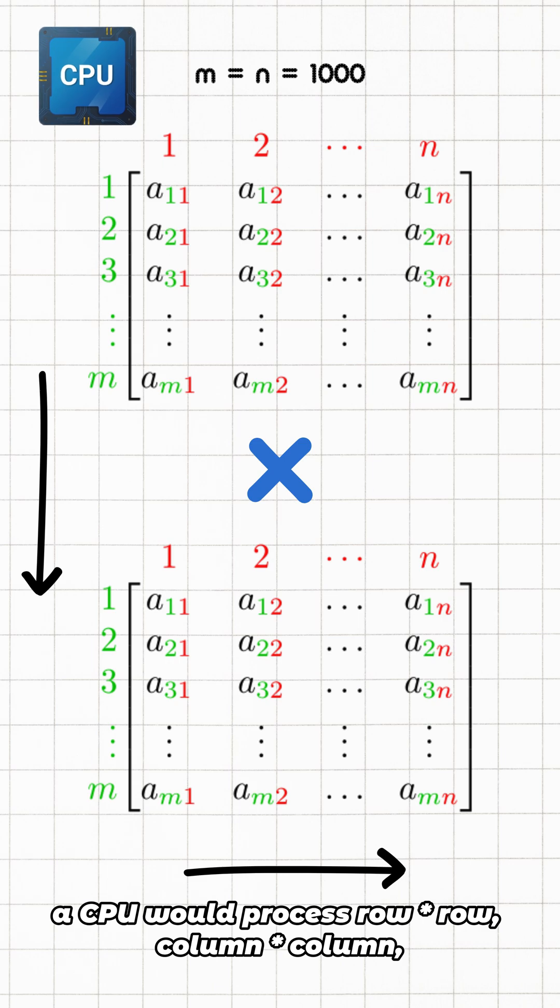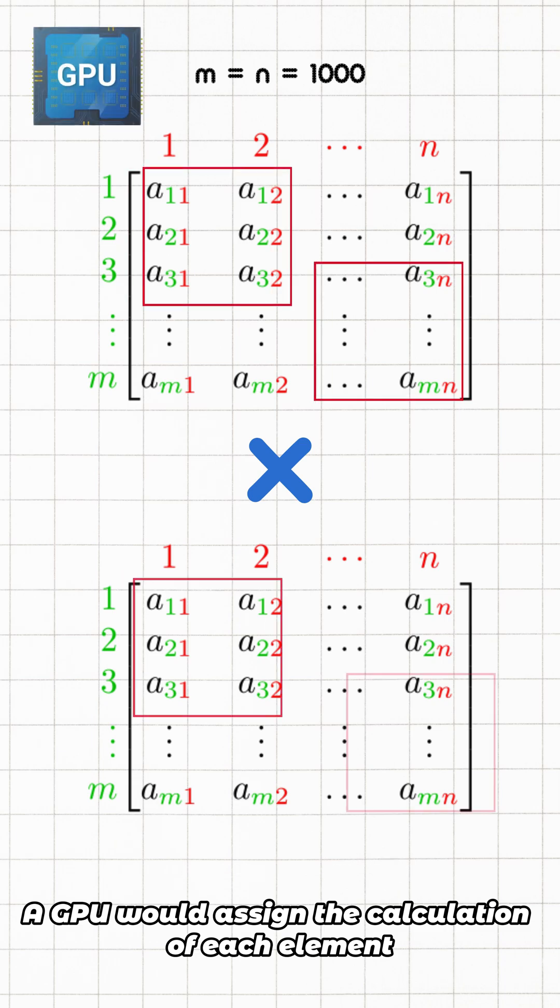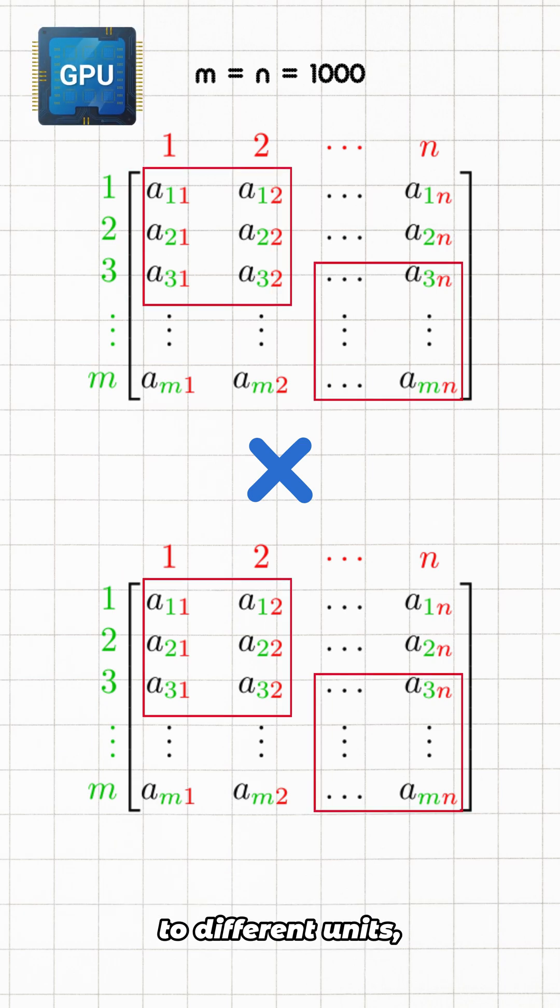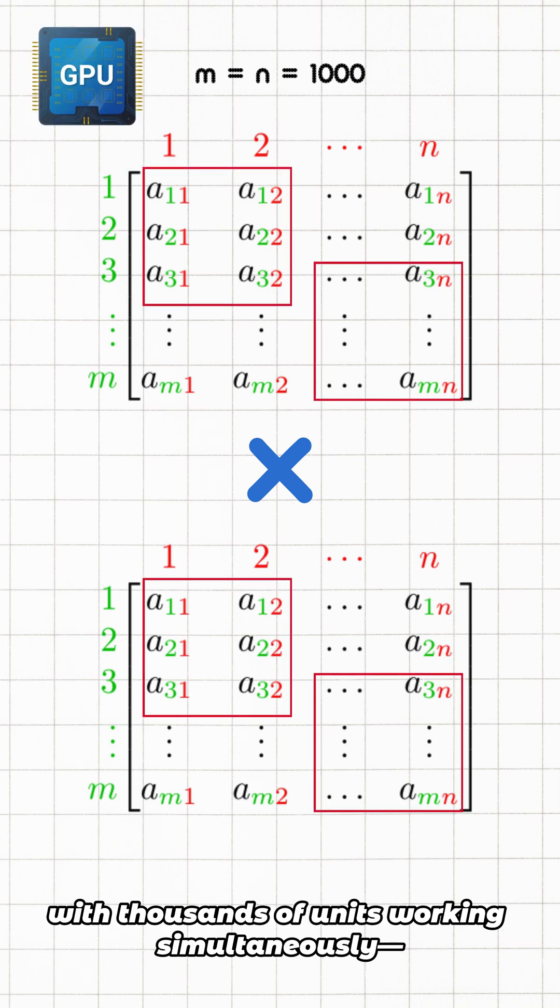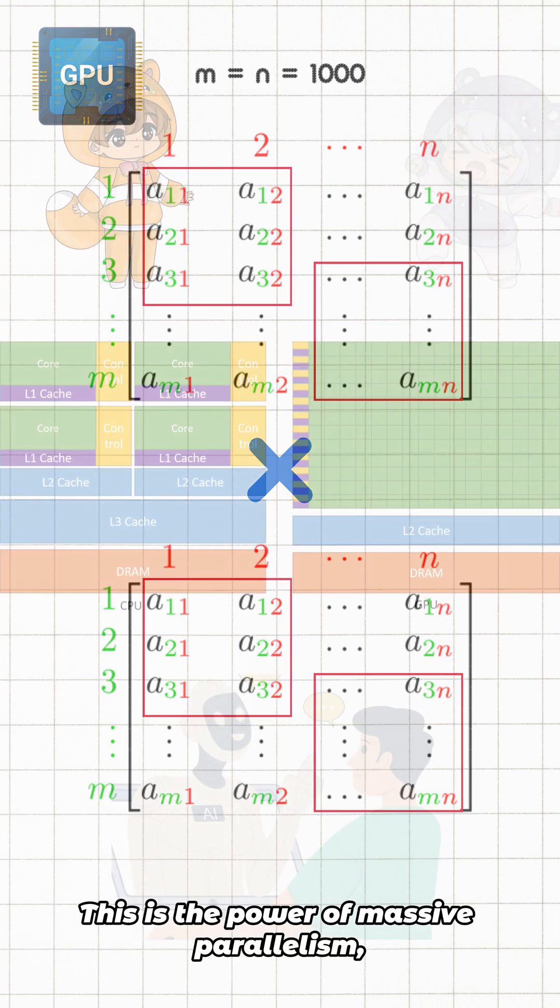A GPU would assign the calculation of each element to different units. With thousands of units working simultaneously, it could be done in just seconds. This is the power of massive parallelism and the core reason why deep learning and large models must use GPUs.